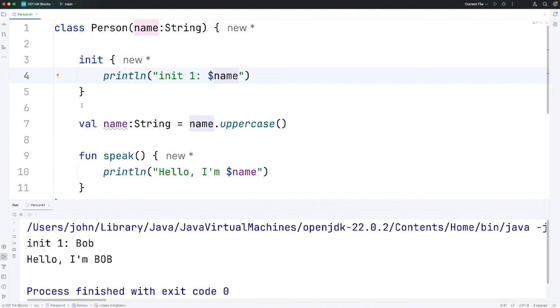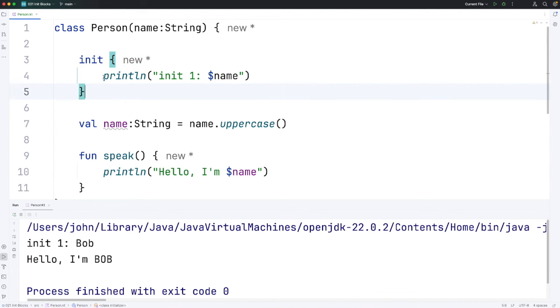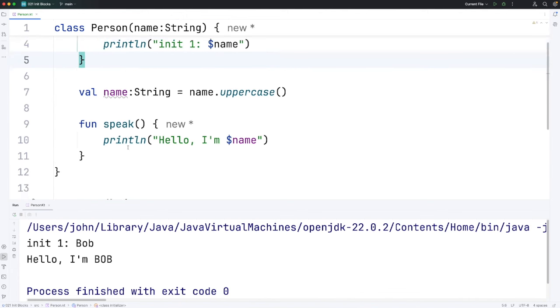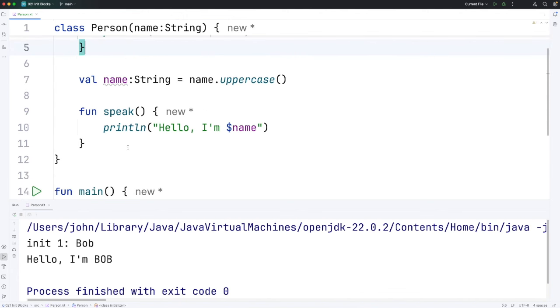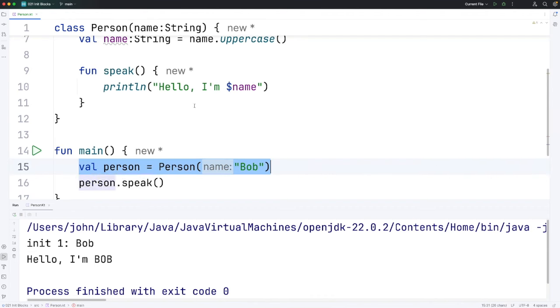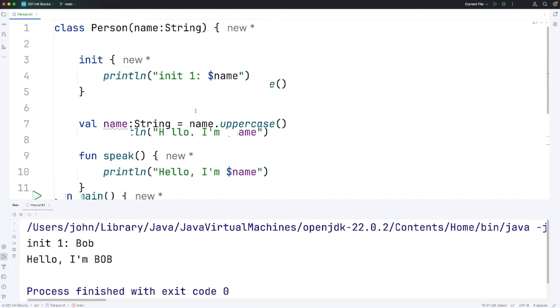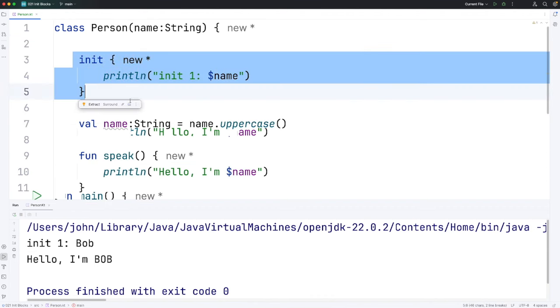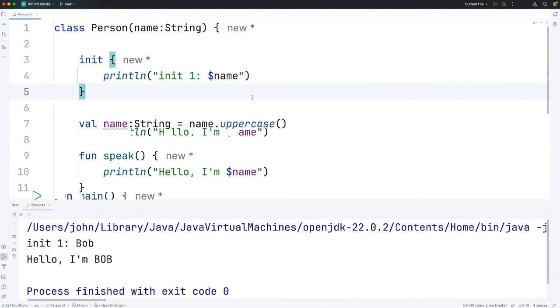So you can see that by adding this init block the code within it, however many lines of code I put in there, actually run when I create an object. Every time I create an object from person the code in this init block is going to run.